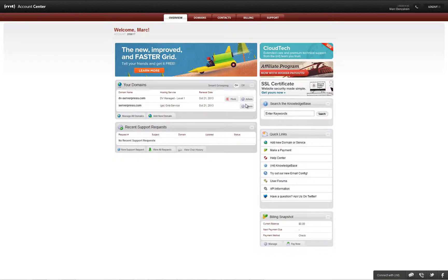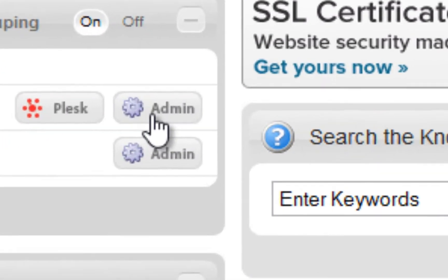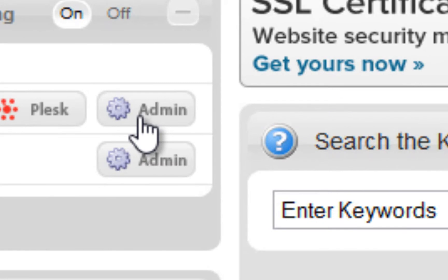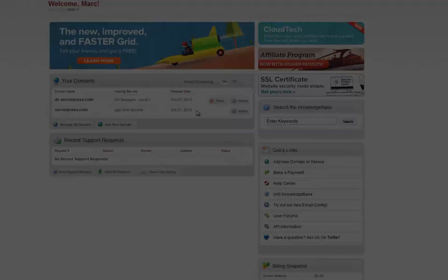Our first step is to log into your account center on MediaTemple and then select the admin button next to the domain to which you would like to deploy your site, as seen here.